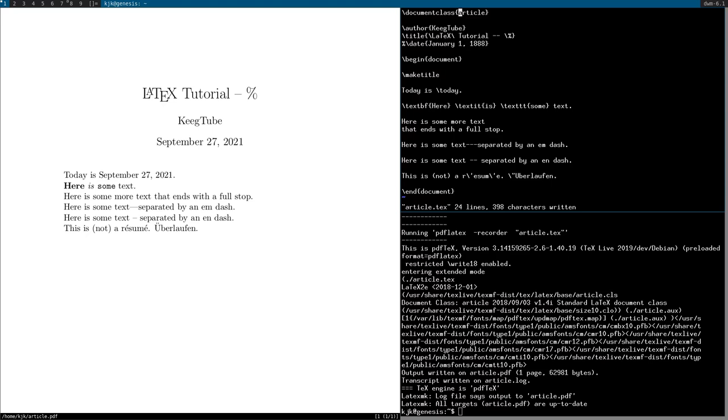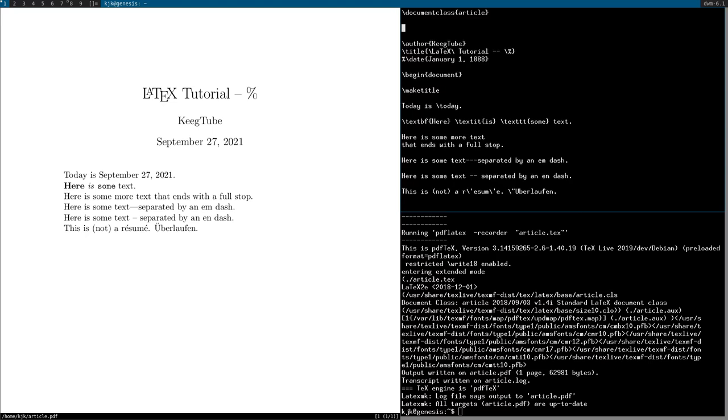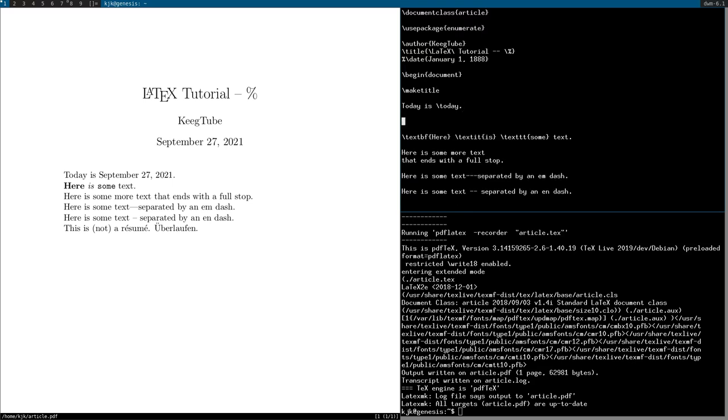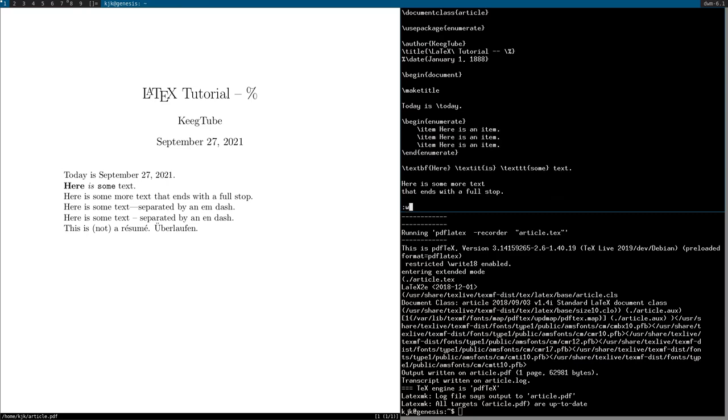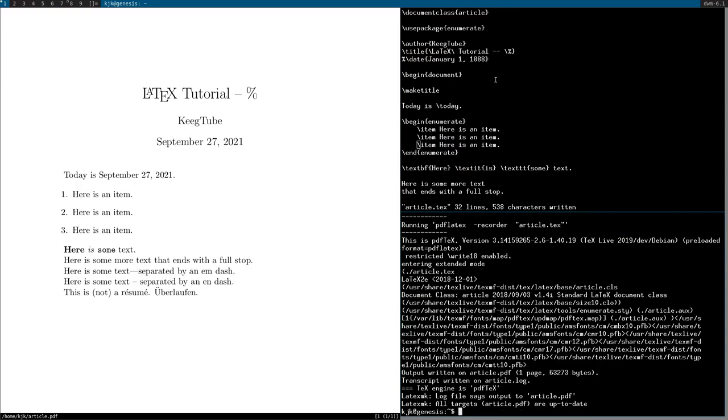I will now show some packages. You can import packages for extensibility, sort of like importing Python packages or modules. You can do backslash use package. And the one I'll be calling now is enumerate. This gives us the functionality of making lists and stuff. So I can say begin enumerate and end enumerate. Then you can do item, here is an item. Copy that a few times. And it automatically lists them, one, two, three.